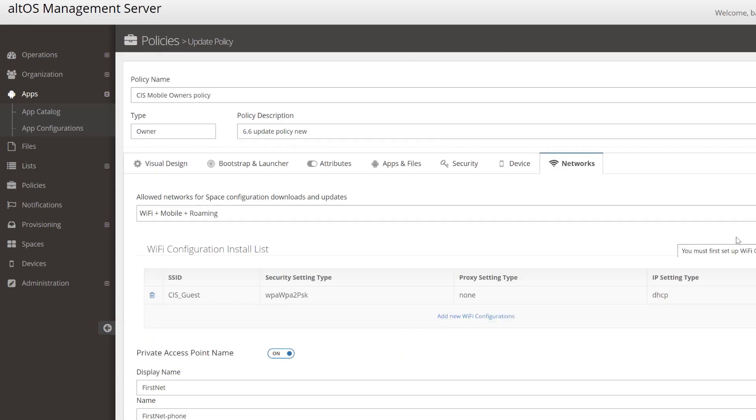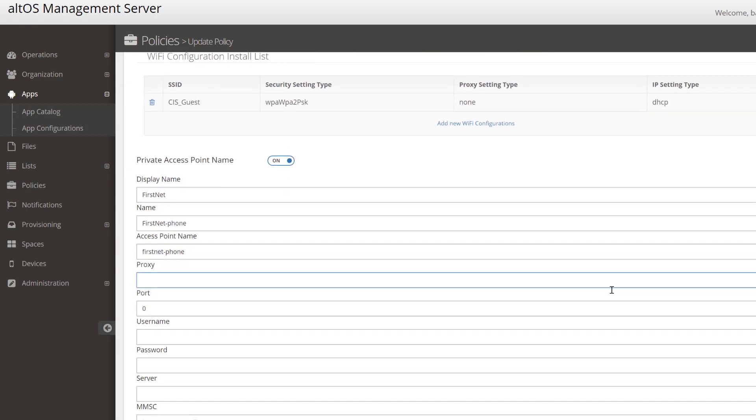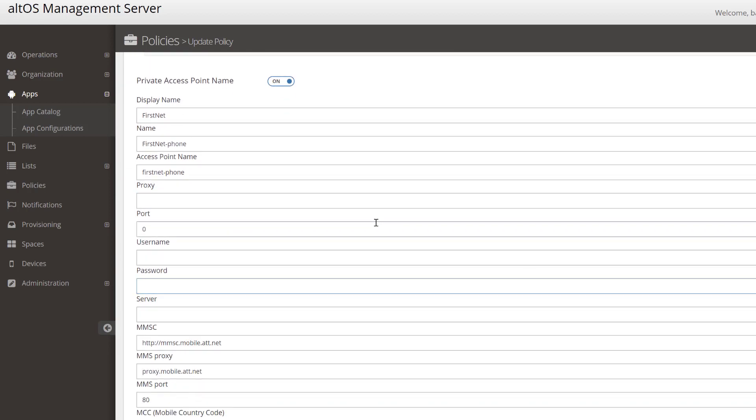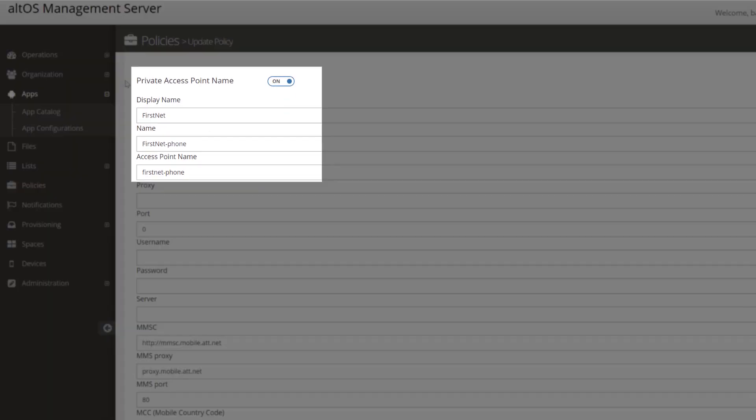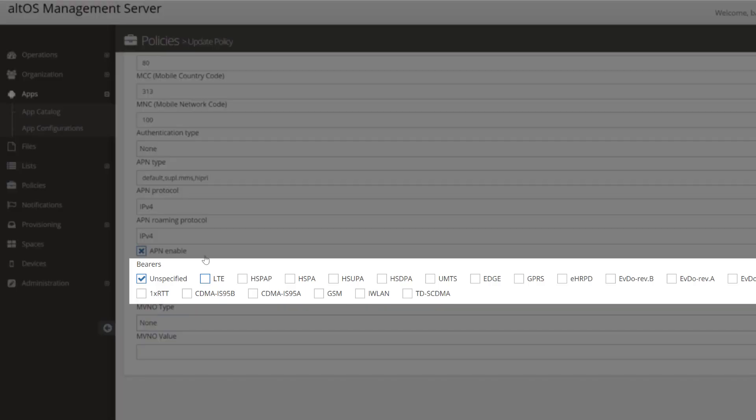Finally, under the Network tab, you'll see that we have very strong controls over networking capabilities. For example, we can configure this phone to only connect to a particular private access point. In this case, we chose the FirstNet system. It's also possible to configure the device to only connect to LTE networks, for example.